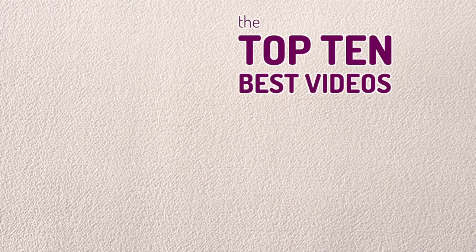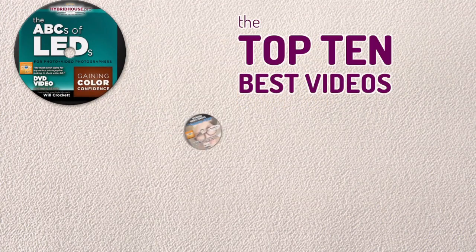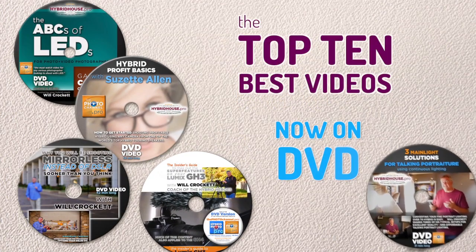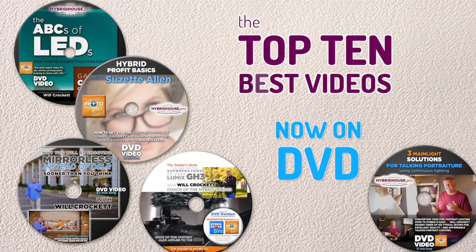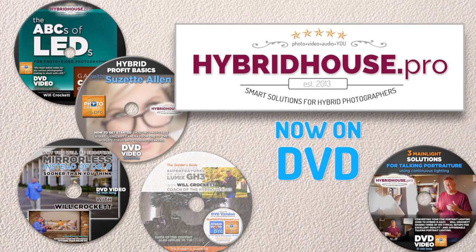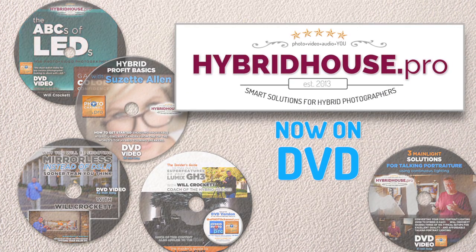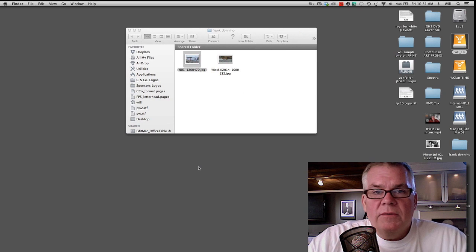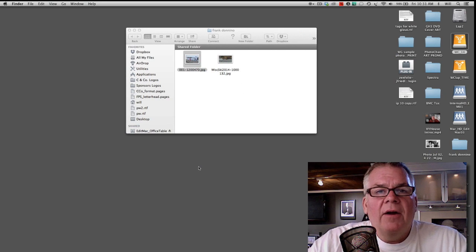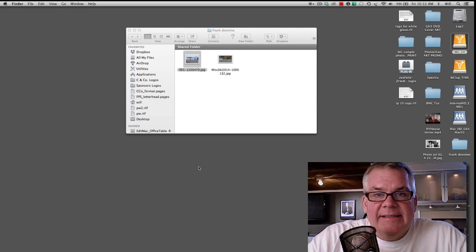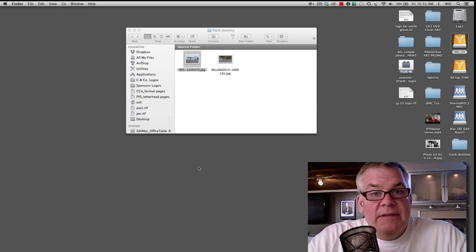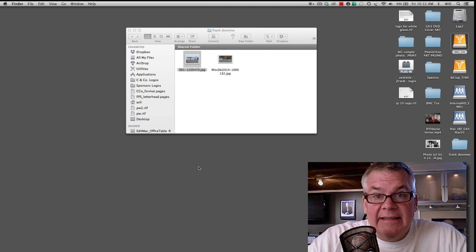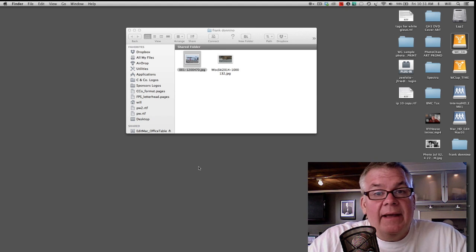Top 10 best educational videos on hybrid photography are now available in DVD form on hybridhouse.pro. Hey folks, on our LinkedIn group, hybrid photography using mirrorless cameras, you'll find a wonderful healthy group of 2,500 or so photographers making that change from using DSLRs into using mirrorless cameras.